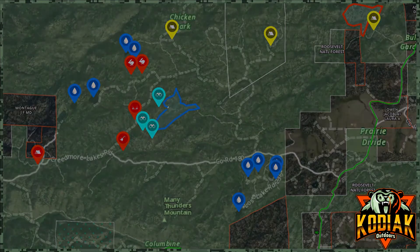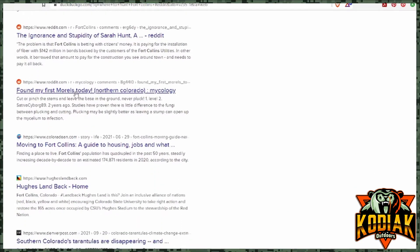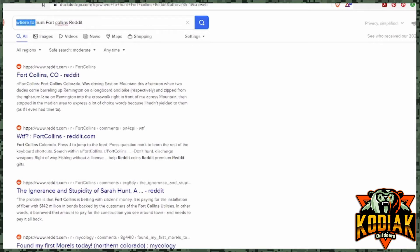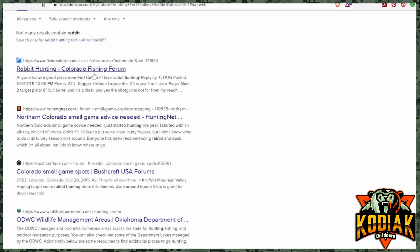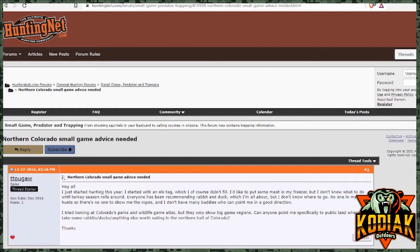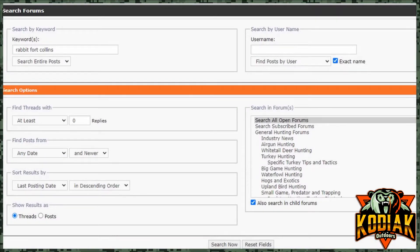The next way to figure out where to go hunting is a general Google search. When I want to find small game areas, I'll Google something like 'Fort Collins rabbit hunting' but add 'Reddit' or 'forum' at the end. That brings up people who have already asked these questions. I guarantee that no matter where you're looking to hunt, someone's already asked this on a forum or Reddit. Look through the entire thread and keep searching for more information.